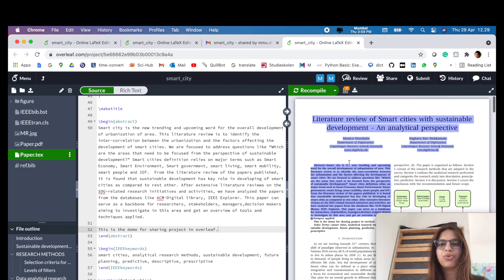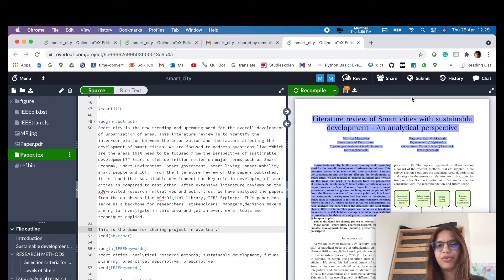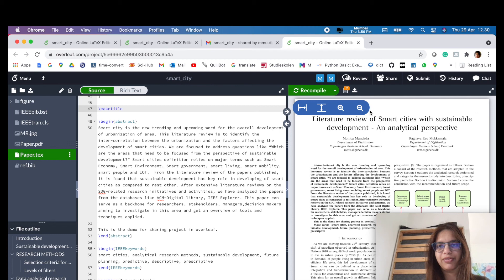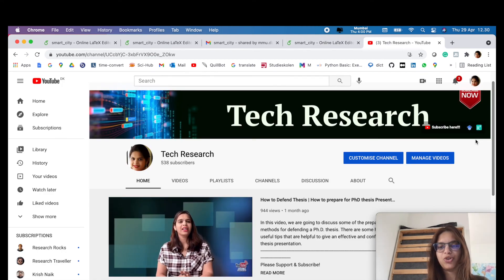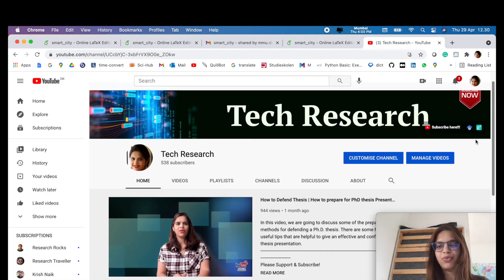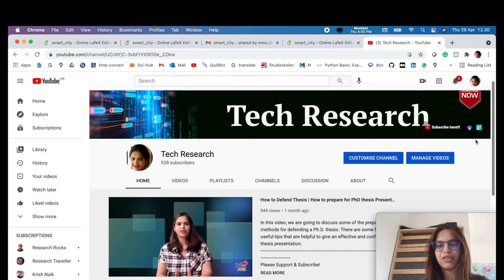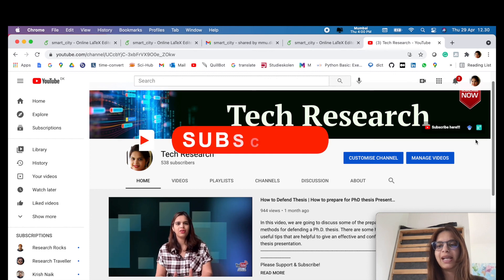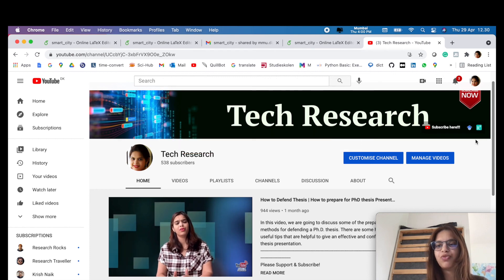As you can see, this line has been added in our abstract. So in this way, friends, you can easily share your project among your peers and supervisors using Overleaf. Hope you are enjoying the series of Overleaf.